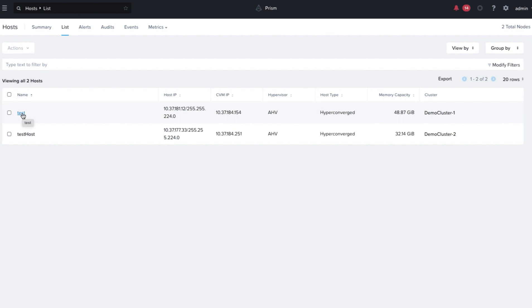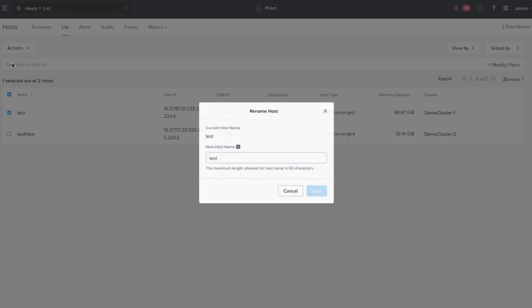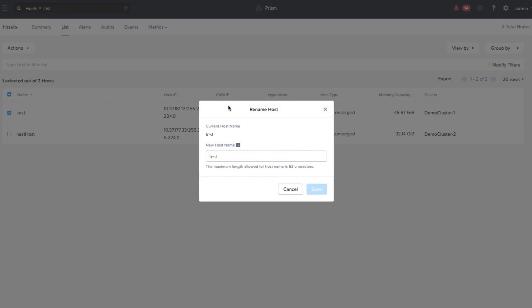To rename the host, we have two options. We can either right-click on the host that needs to be renamed or select the host that needs to be renamed, click on Actions and select Rename.